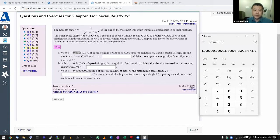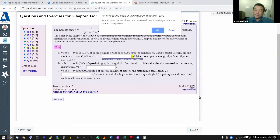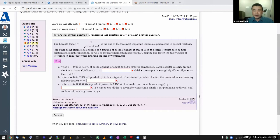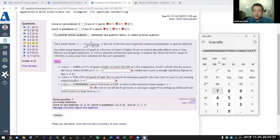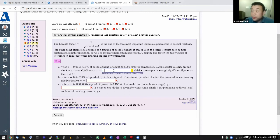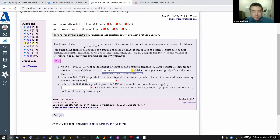Make sure to put in enough significant figures because this answer is very close to one. For this particular question I put in a more stringent tolerance than usual — if you just put in one, it'll tell you it's wrong. You have to put in 1.000000005. After that it should be accepted as correct.